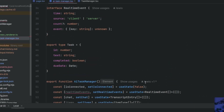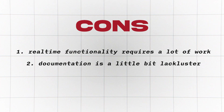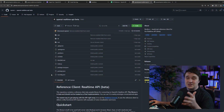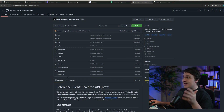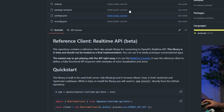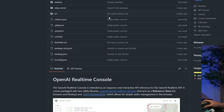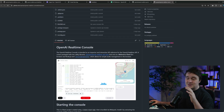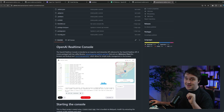Number two is that the documentation is still a little bit lackluster. But to be fair, this is beta and it's very early access, and what they do have isn't that bad. For my project, I had to rely heavily on the reference client — the real-time API beta for JavaScript — as well as their OpenAI real-time console demo, and I took so much from there.